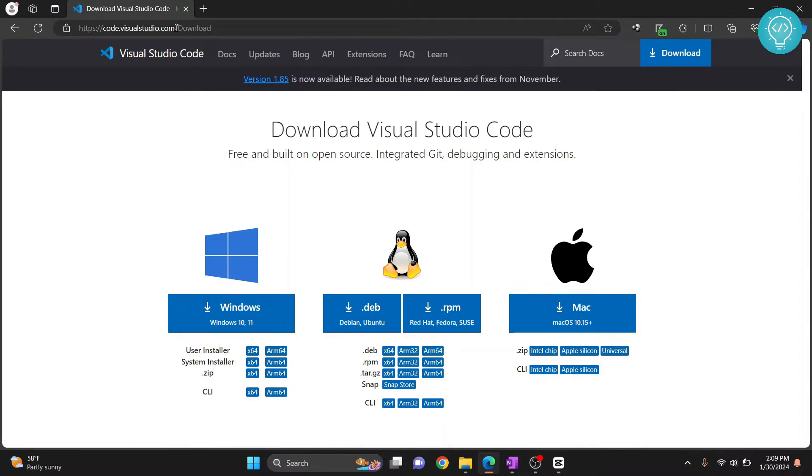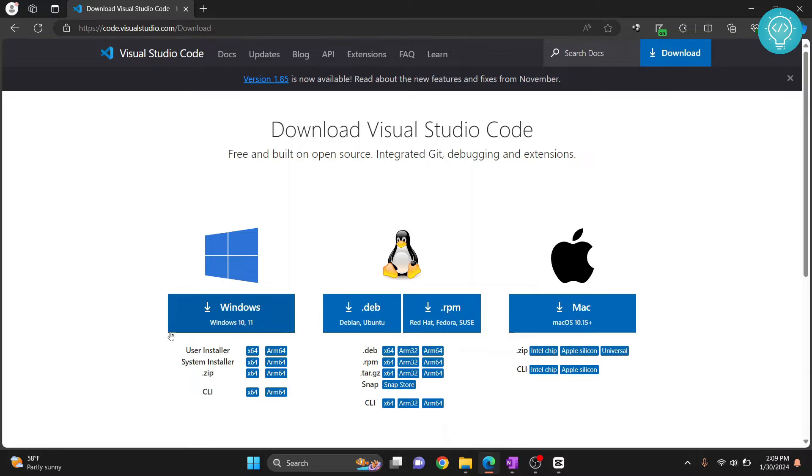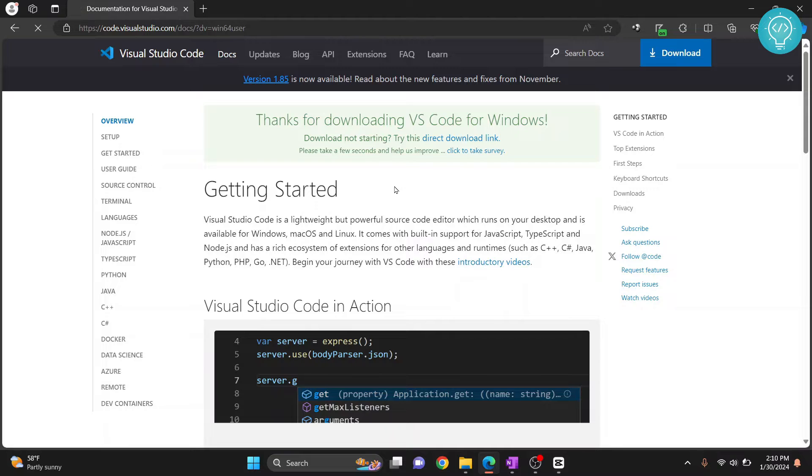You can go here from the link in the description below. Just click on that URL and you'll be redirected here. I'm on Windows 11, but the same process for Windows 10 applies. Click on this one and your download will start.